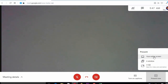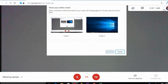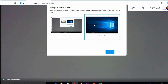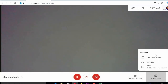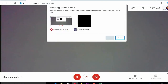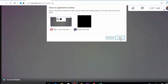Click on the screen and click on the window. Click on the dual monitors. Click on the share button. Click on the Chrome button in the tab.